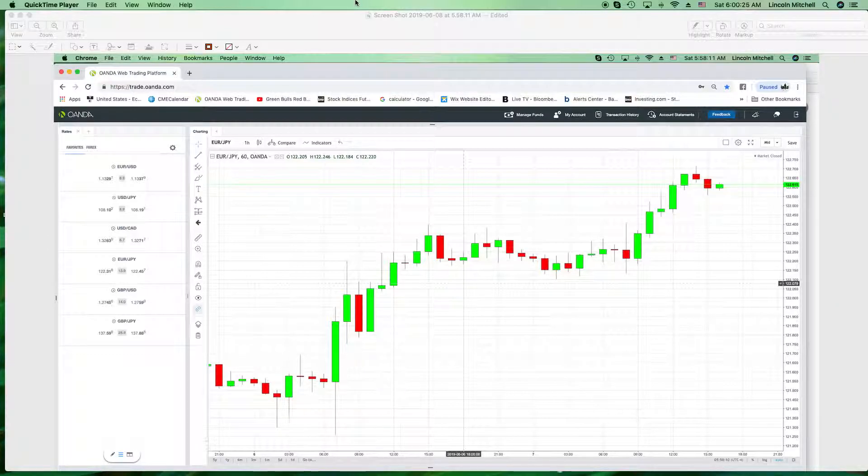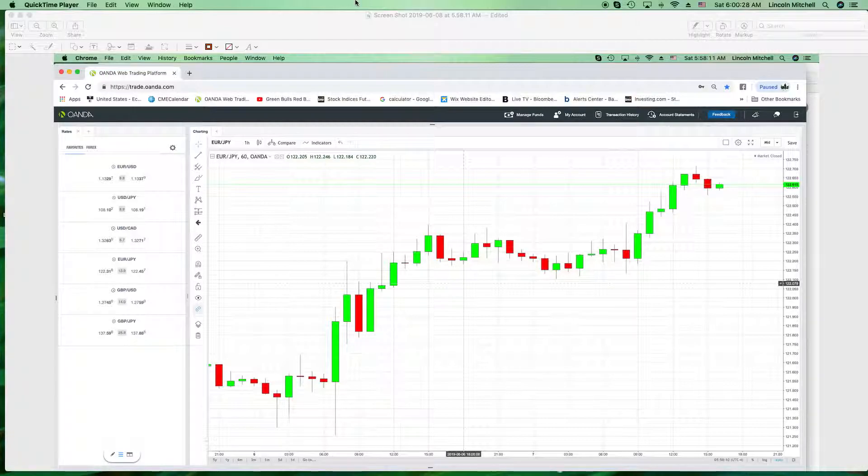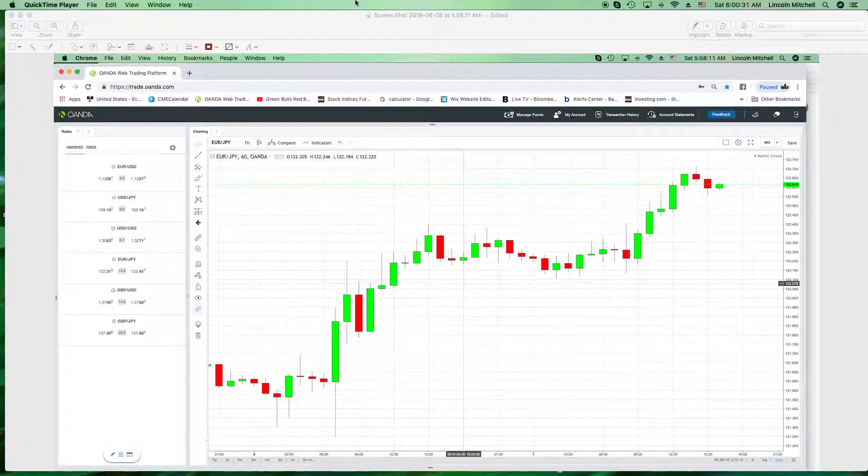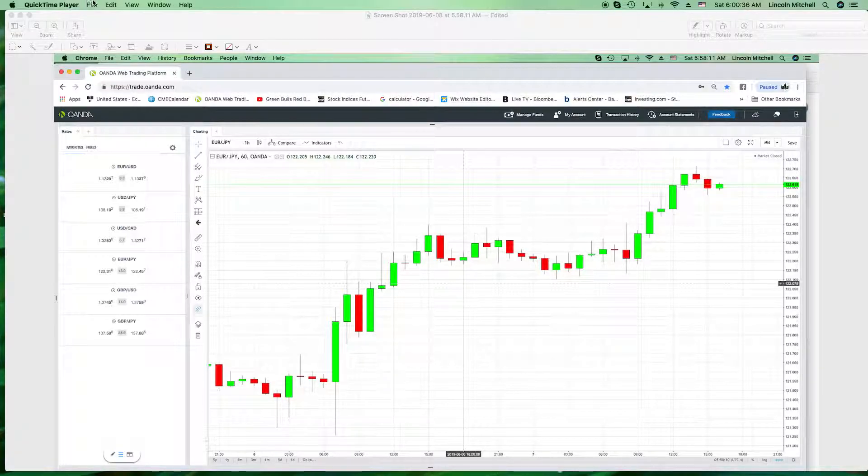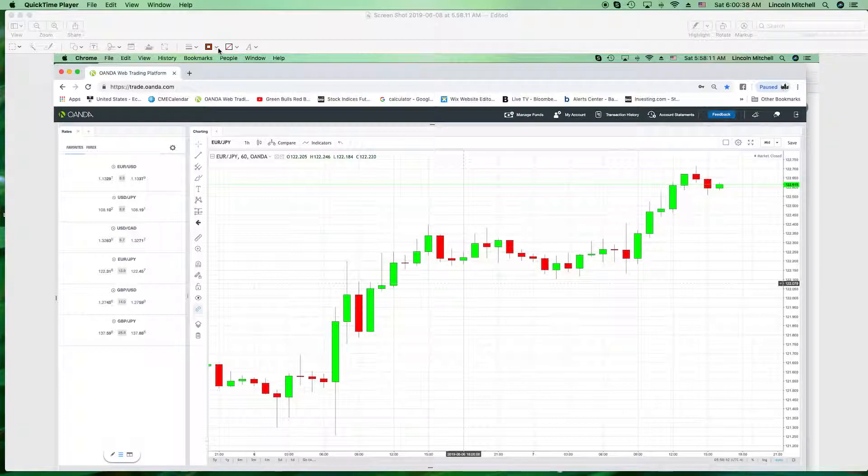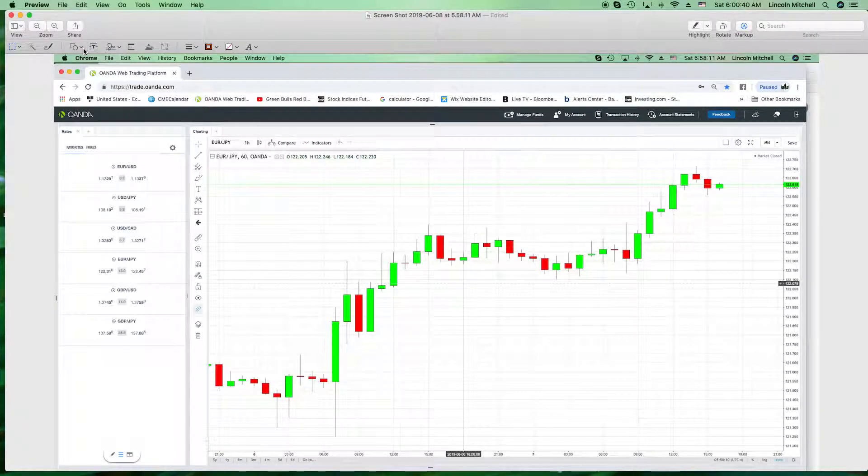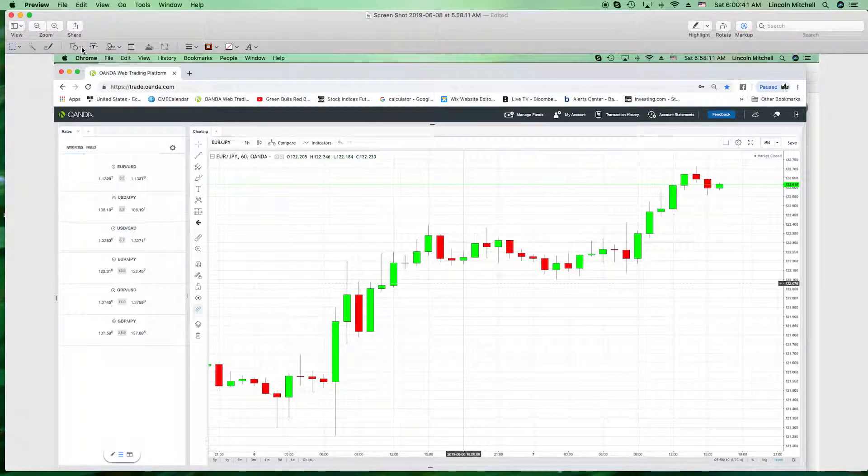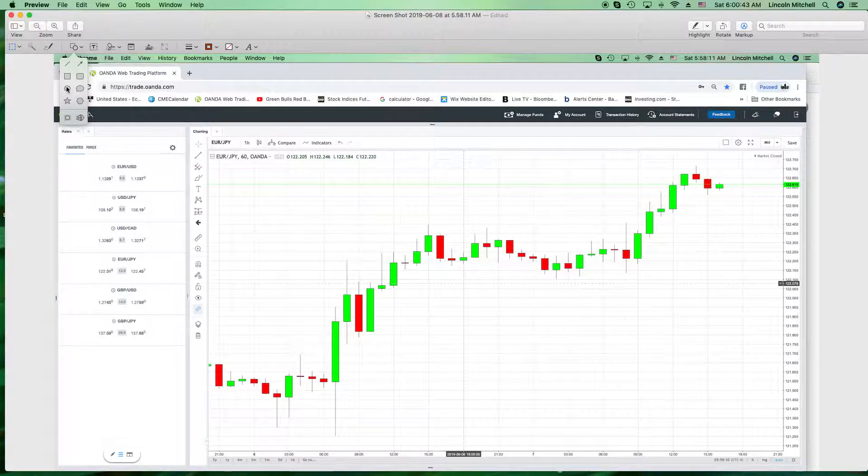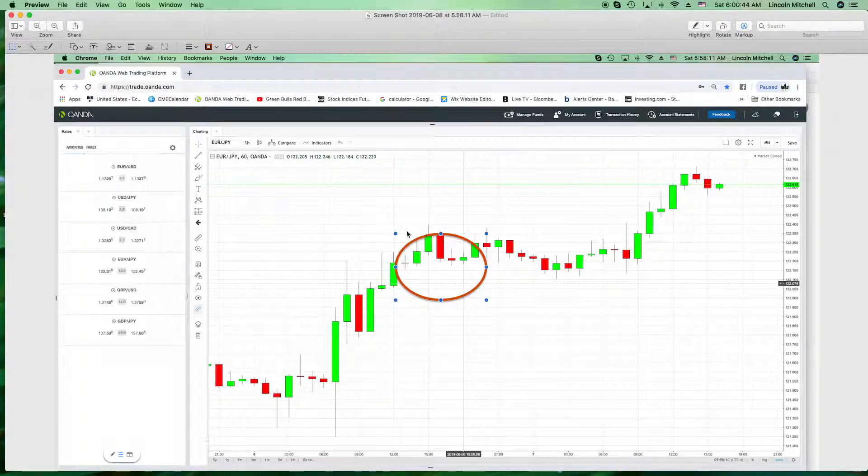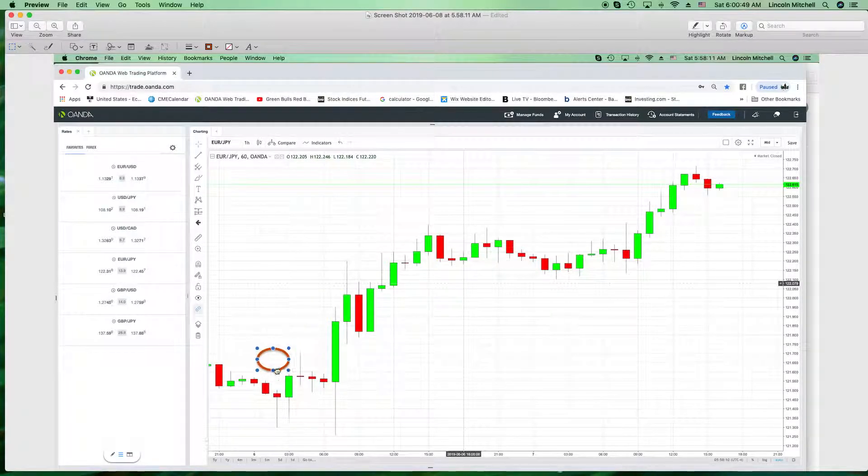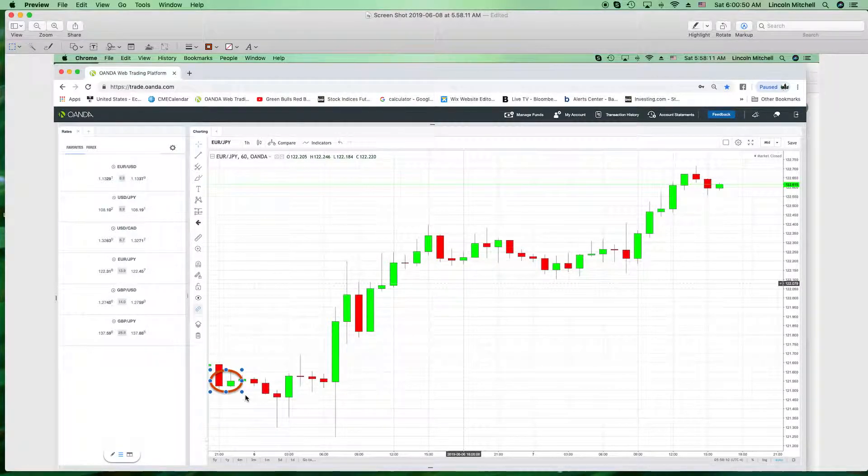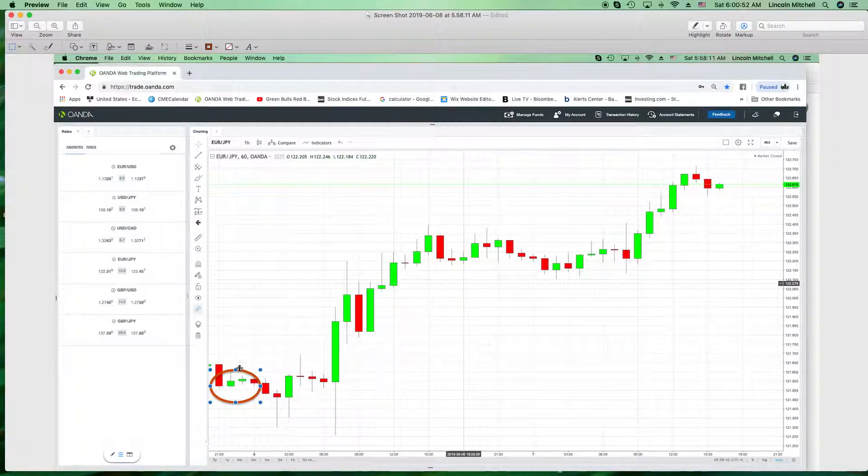But one reason why I don't do training is the maturity level people to understand, to read these charts the way I read these charts. There's just a crazy maturity level. We're going to start on your Euro Yen.